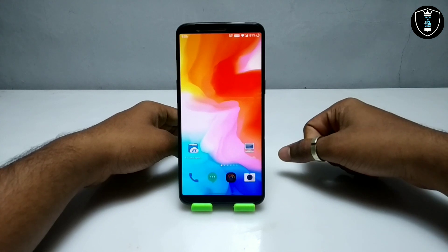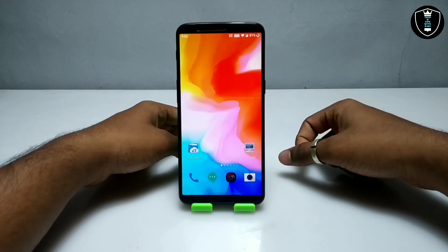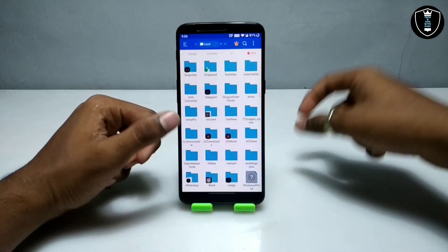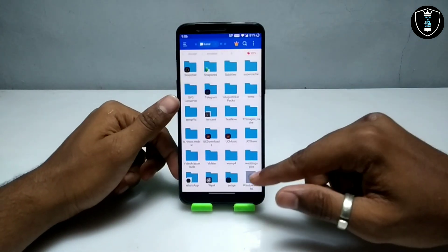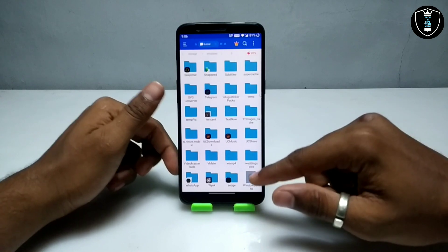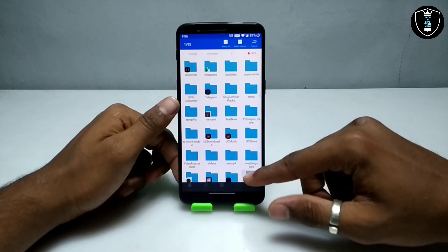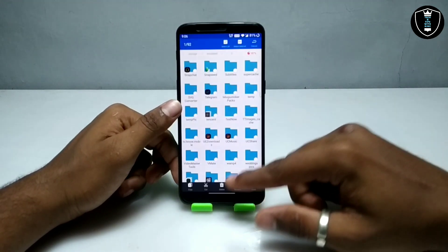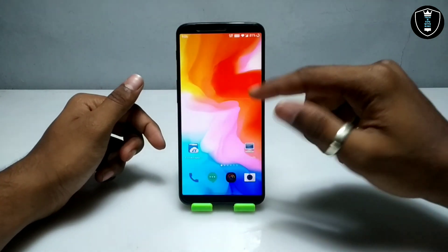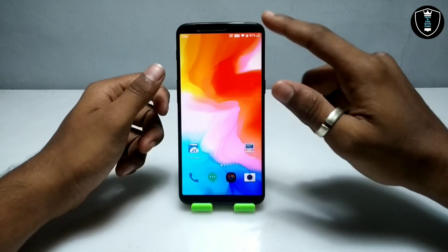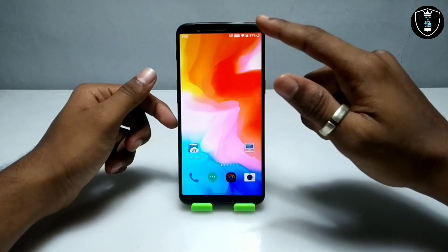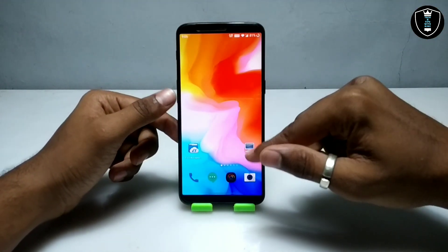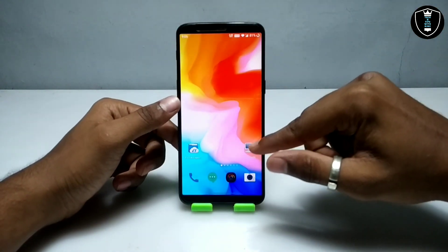First of all, you have to download the Limbo PC Emulator application — the download link is in the description. Second, you have to download the Windows XP VHD file, also linked in the description. It will be approximately 1.54 GB. Make sure you are connected to the internet before opening the Limbo PC Emulator.